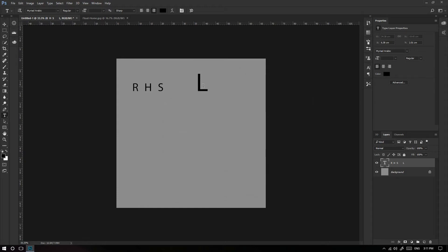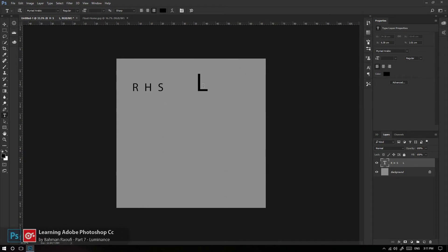سلام عزیزای دل، بحمد روفی هستم. در خدمتتان هستم با آموزش دیگری از مجموعه آموزش‌های ادوبی فوتوشاپ سی سی. توی قسمت‌های قبلی به بحث HSL پرداختیم در دنیای فوتوشاپ و در واقع تا S یعنی Saturation و Vibrance را هم توضیح دادیم. تو این قسمت می‌خوام بیایم سراغ بحث آخر، بحث L.